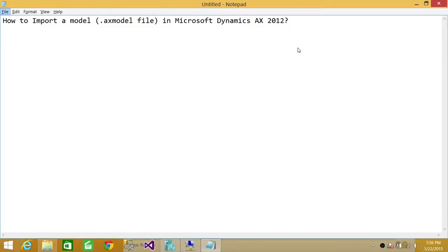Welcome to Tech Brothers. In this video, we're going to learn how to import a model or a model file in Microsoft Dynamics AX.